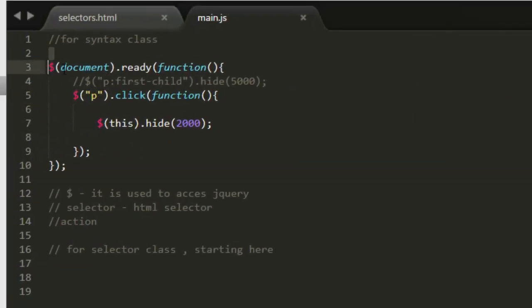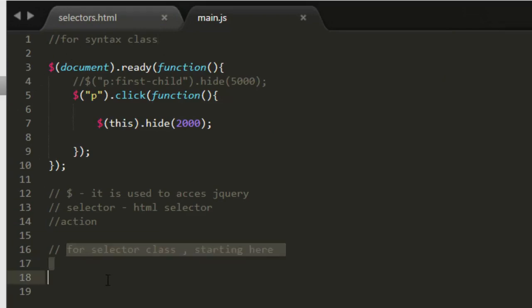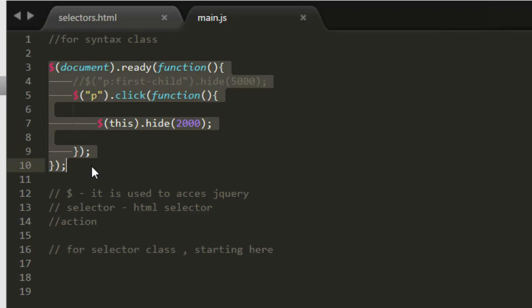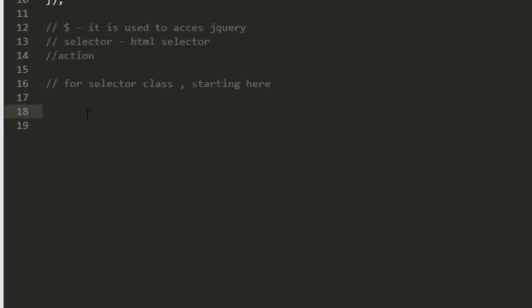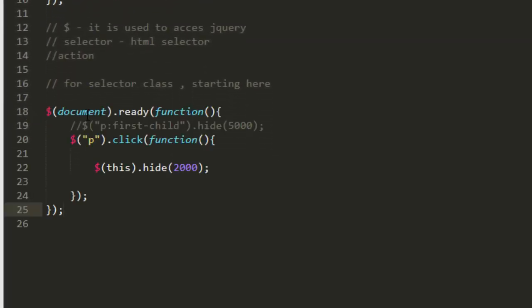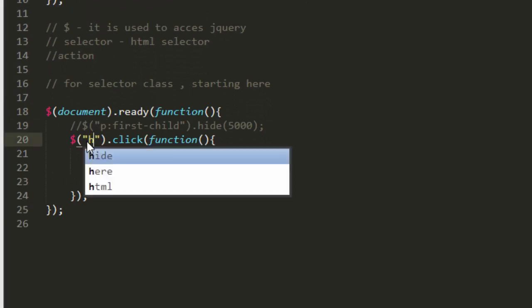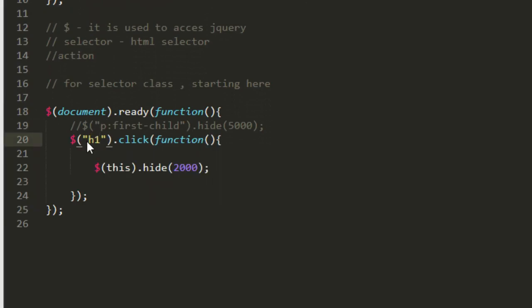Now let me copy this. So here I have written that this is for syntax class and from here we'll be having for our selector class. So let me copy this thing, let me paste it here also. And this time, not be, let's write here h1. So let's save it. And since the document.ready function has already been called, there is no need to mention another document.ready function.